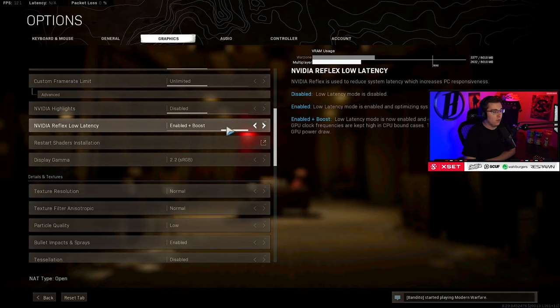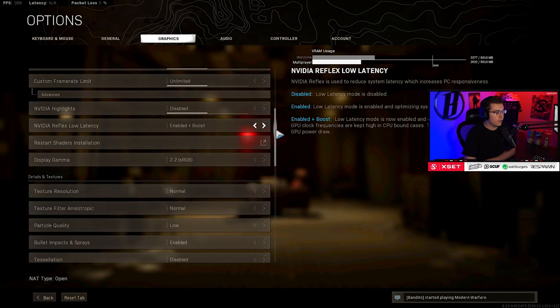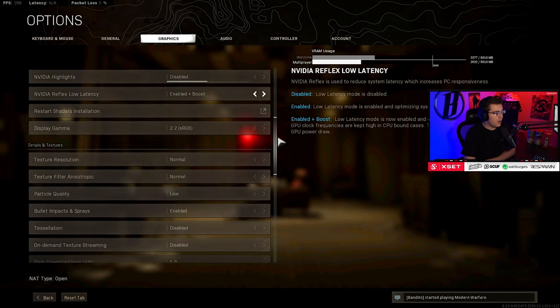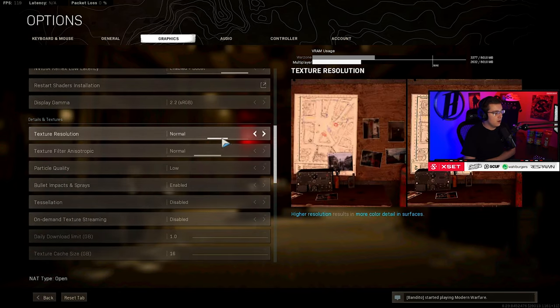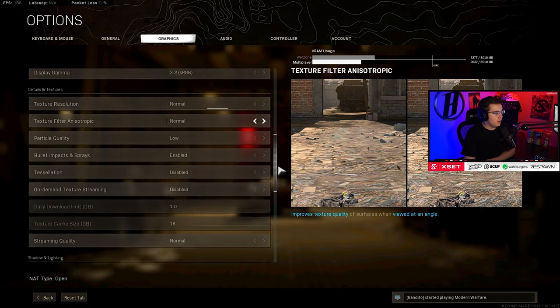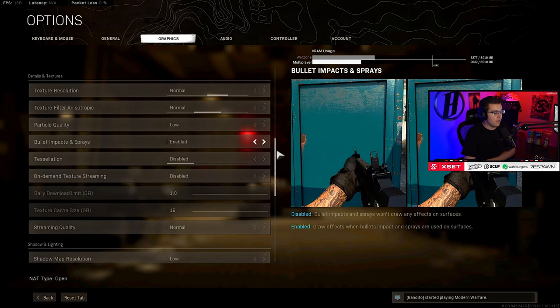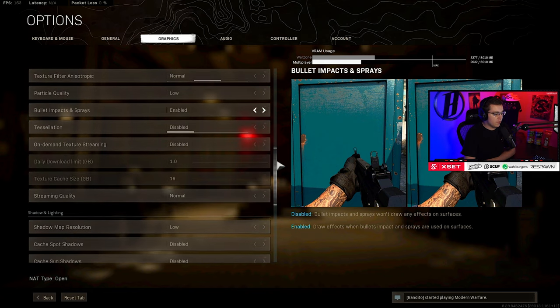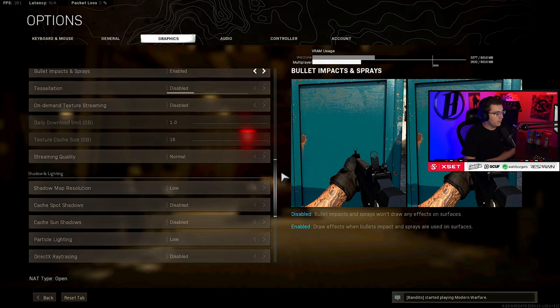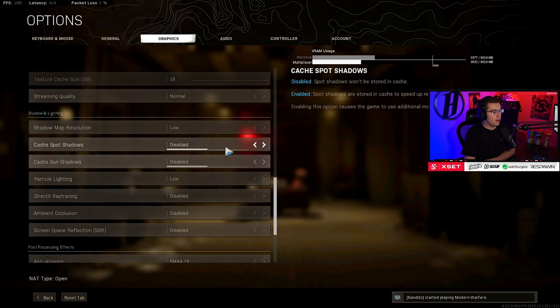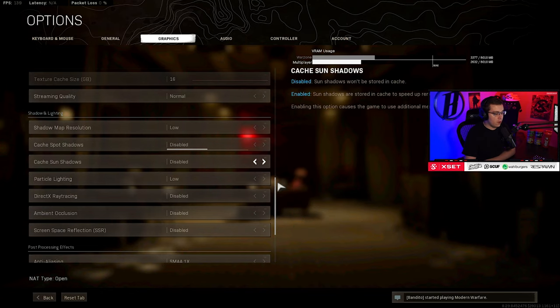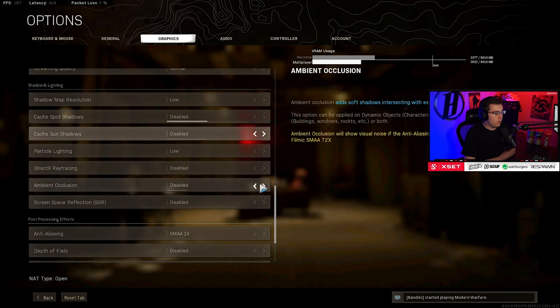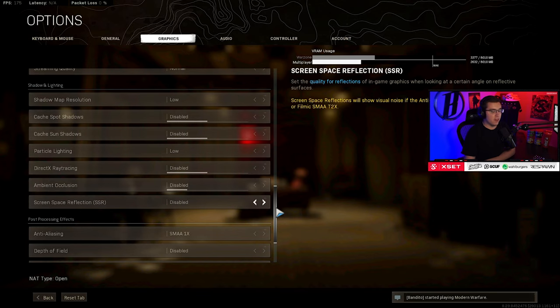Really, really important, especially for keyboard and mouse players. I was told it doesn't really matter for controller players, but for keyboard and mouse, really important. Keeping it going with textures: normal for both textures, low particle quality, enable bullet impacts - that doesn't really affect FPS that much. Disabled, disabled, normal streaming quality. Shadow map resolution, basically all shadows low, disabled, particle lighting low, everything else disabled - just helps a lot with FPS.